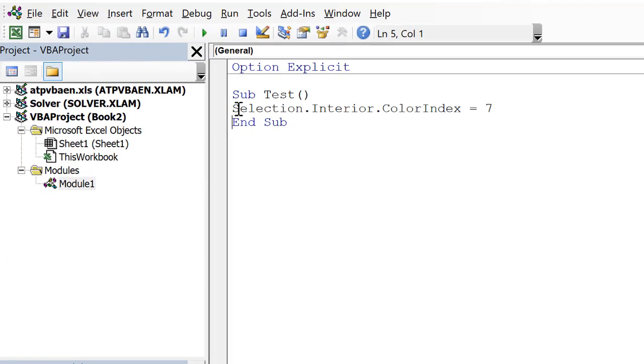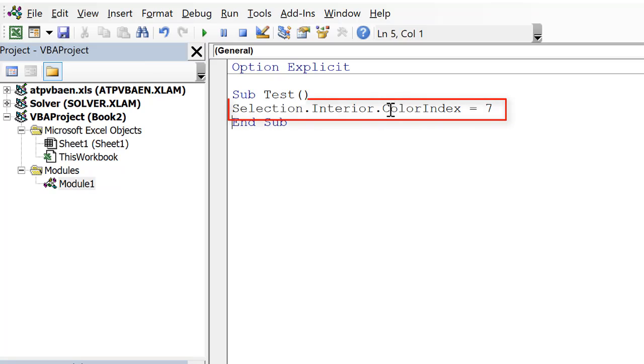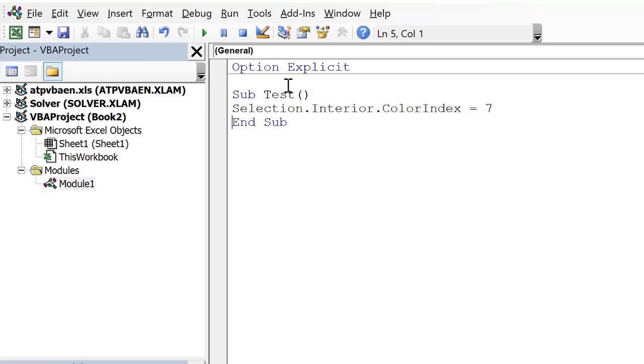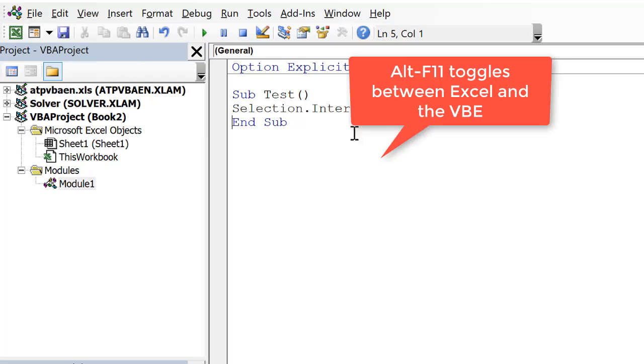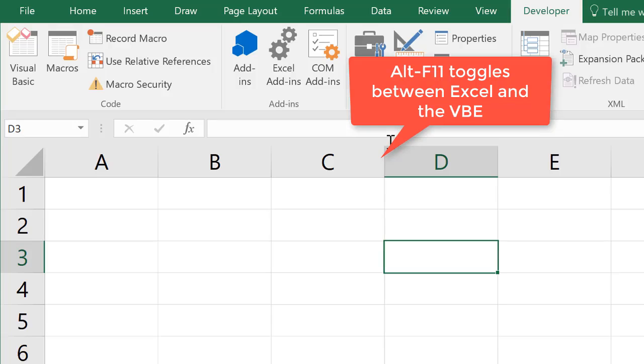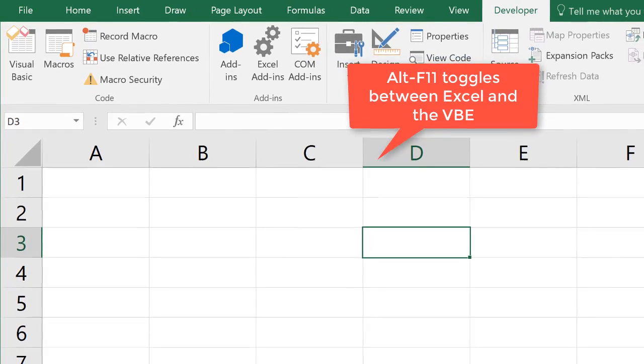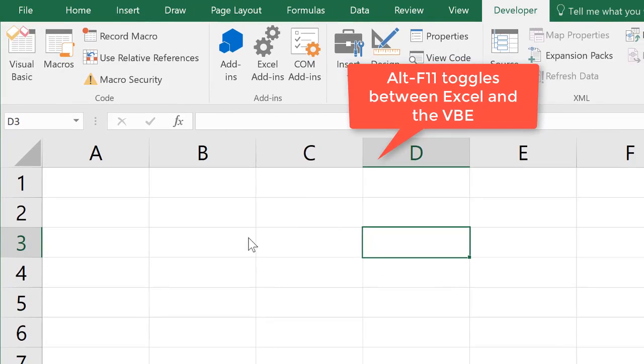We can also do things like change the color of a selection, so I've done selection.interior.colorindex, and you'll learn all about what these things are, but I'm just setting that equal to 7. So let's go back over to Excel, you can click up here, or you can do Alt-F11 to toggle between Excel and VBA.